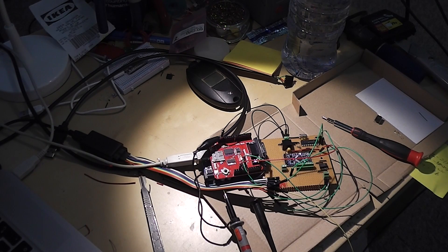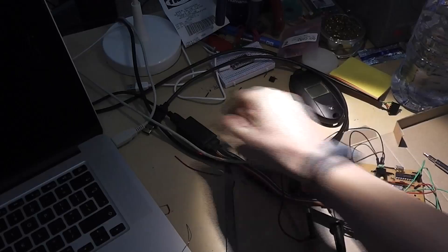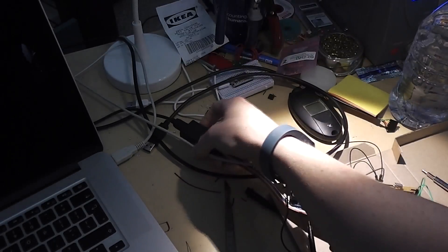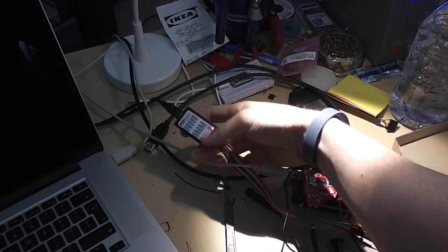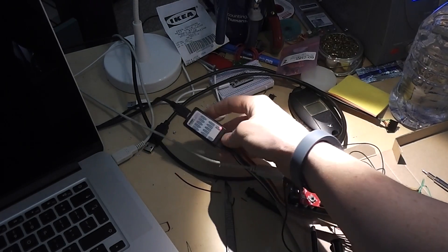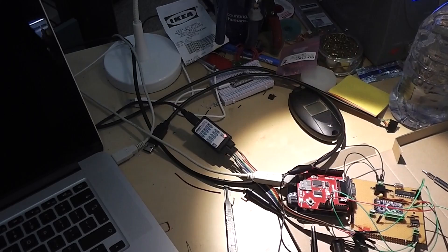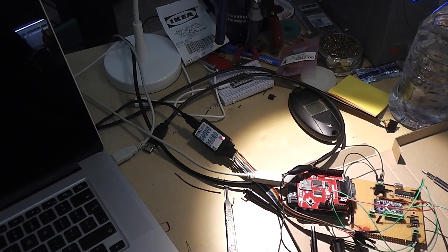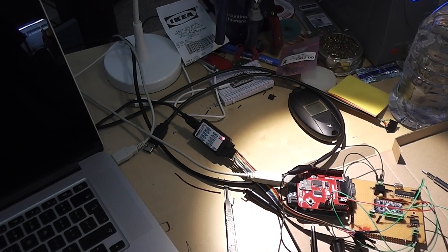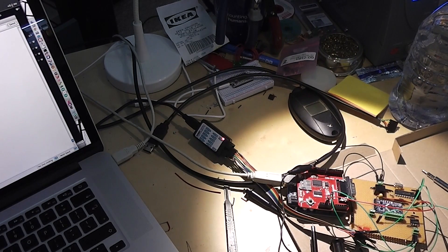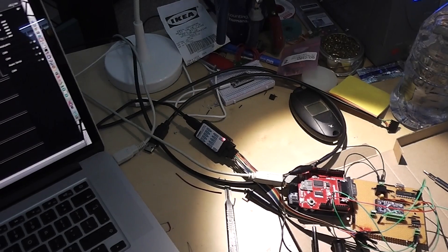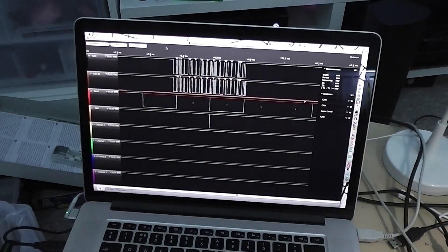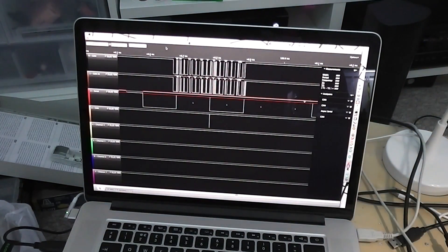But today, or this evening, I finally received a logic analyzer, data analyzer. That's allowed me to tap into the data line at various different points. I can map and see exactly what is going on here.